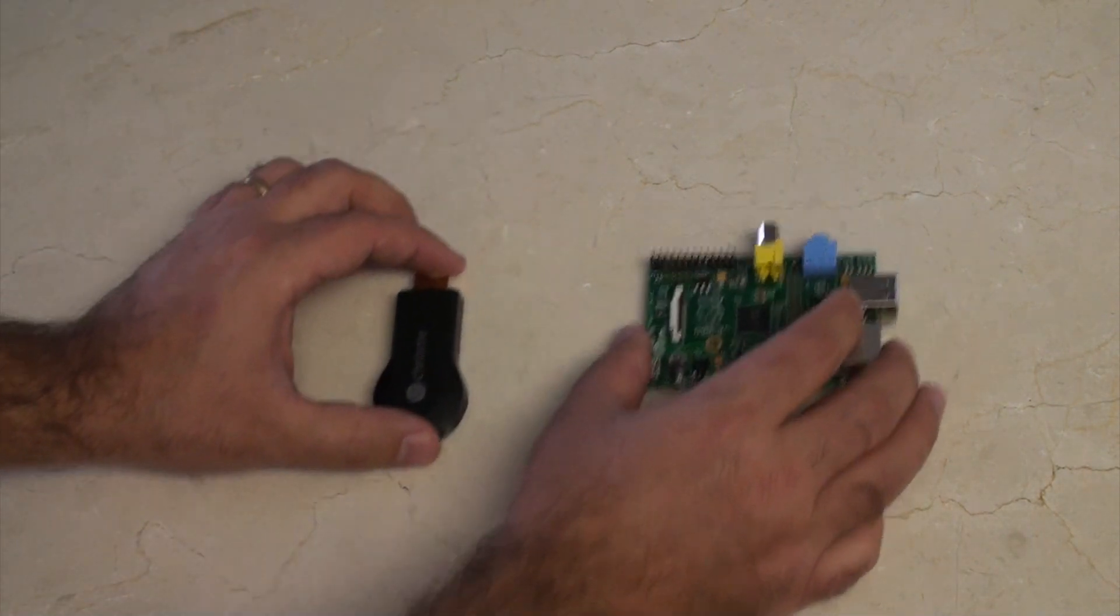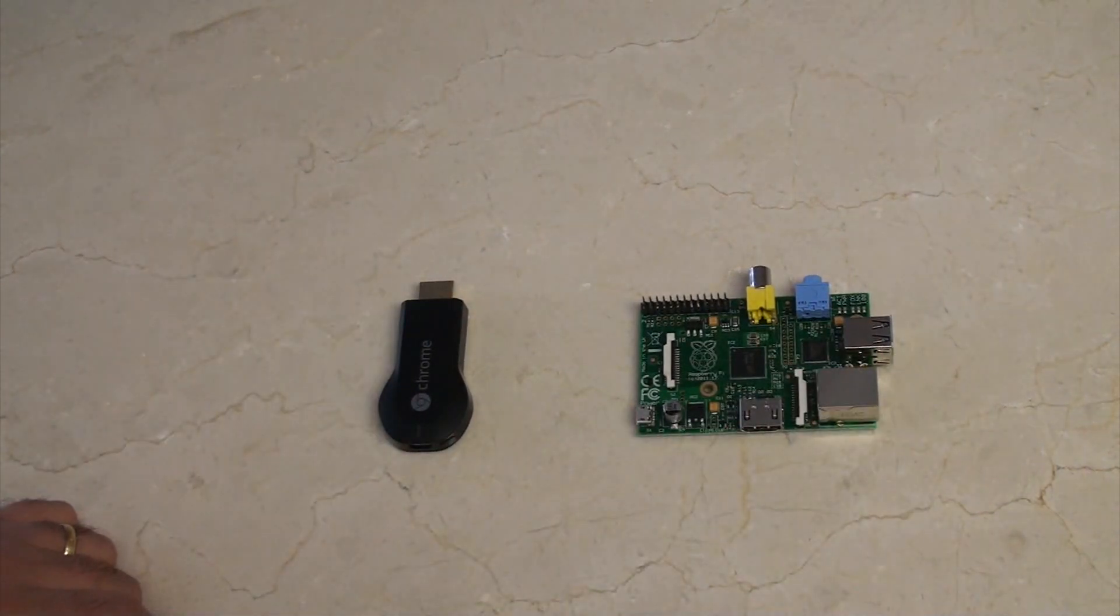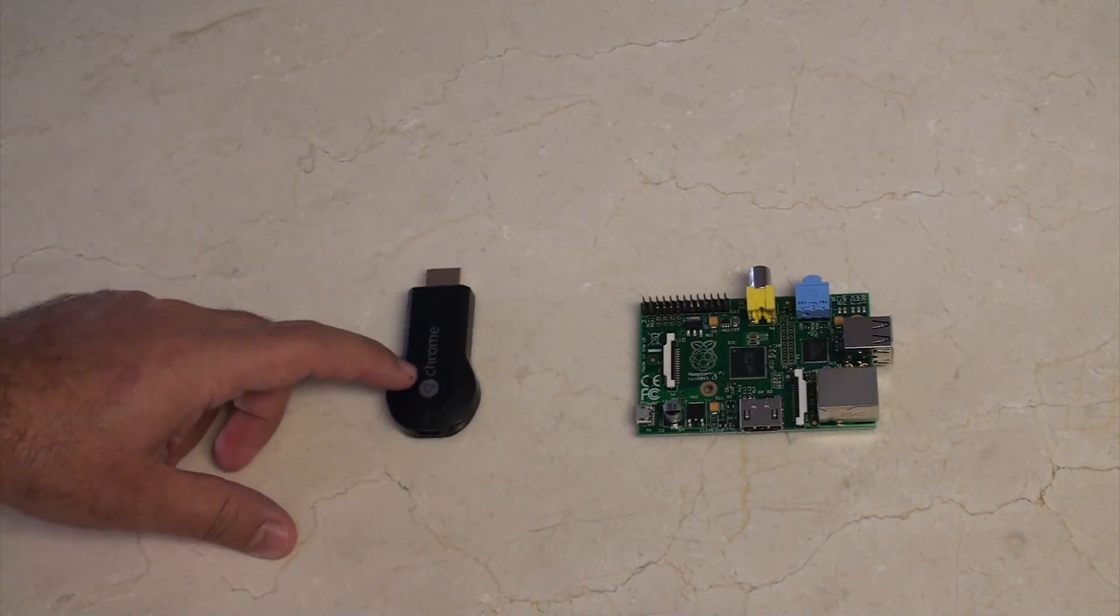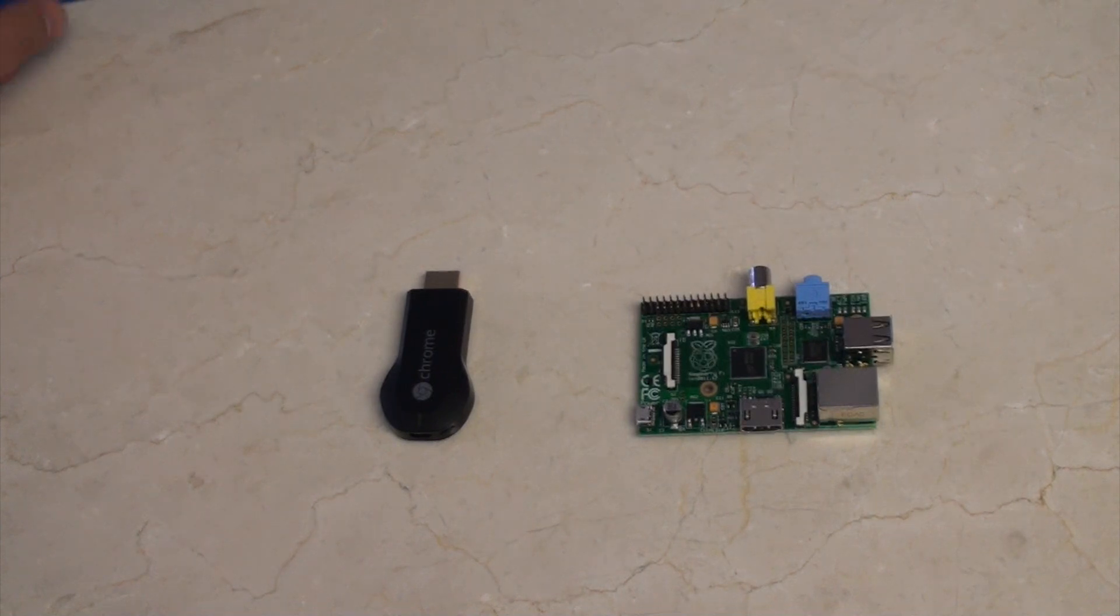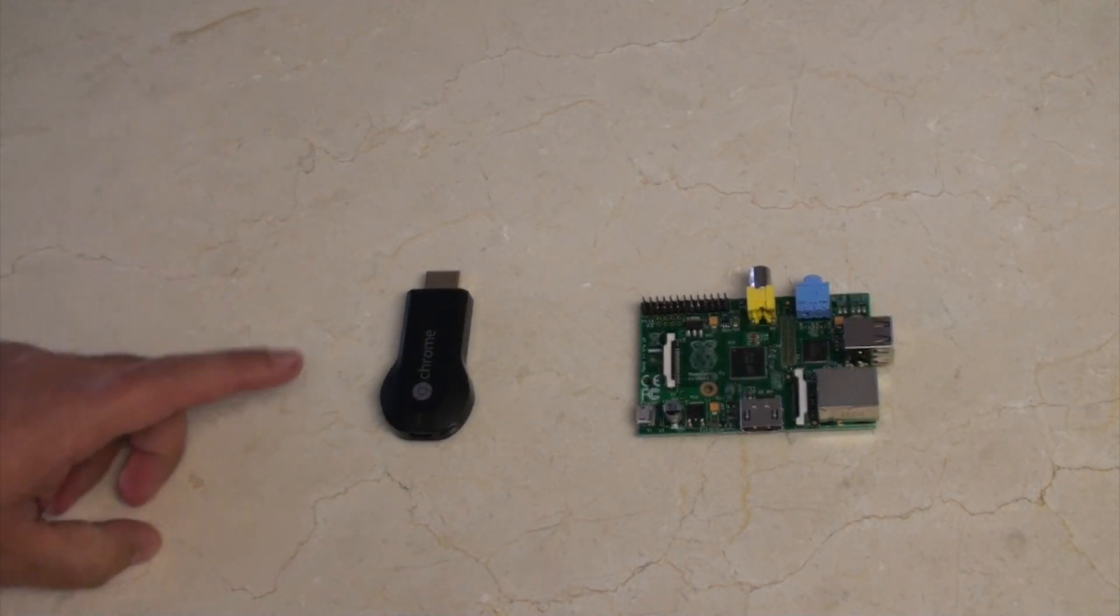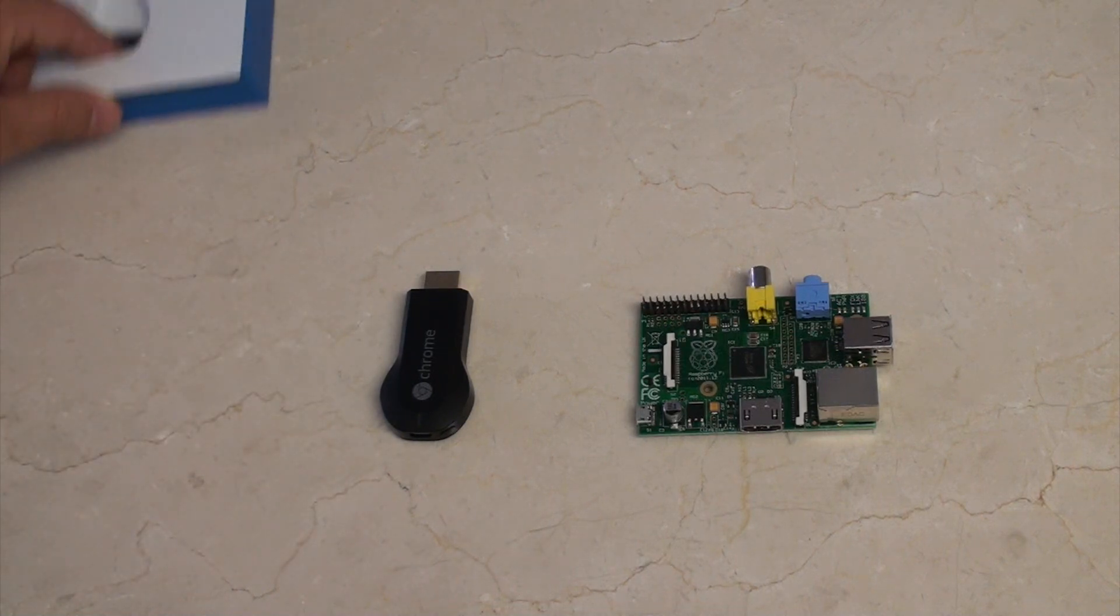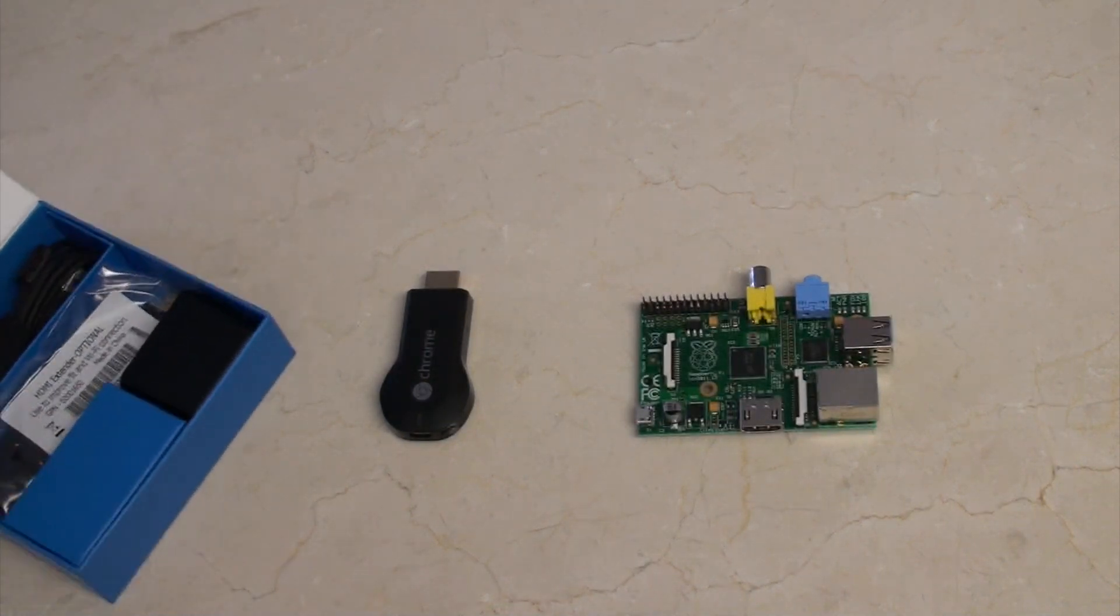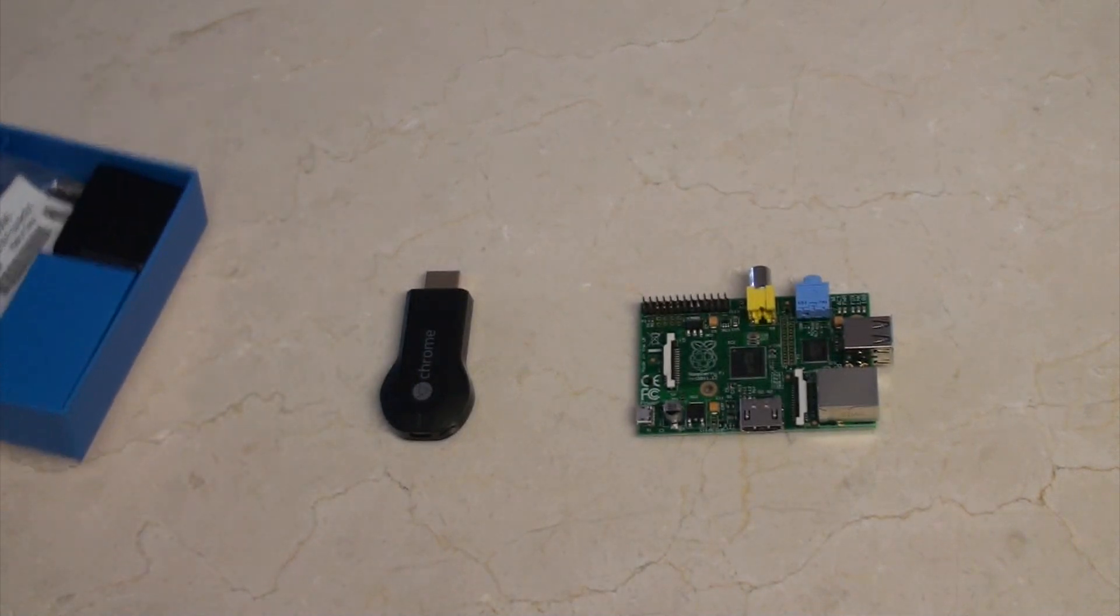35 bucks buys you this or this? Well, this and all the other stuff. So it's probably best if we start by talking about price. Well, for the price of 35 bucks, you do get all the bits you need to attach this to your TV.